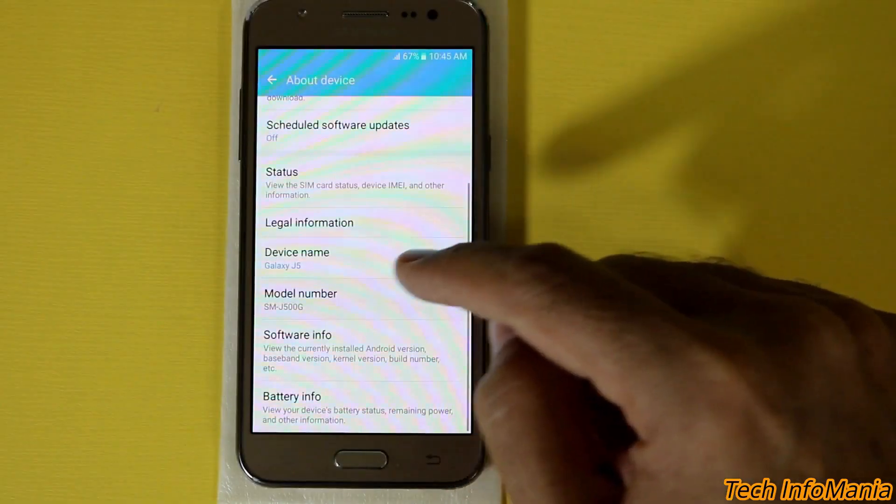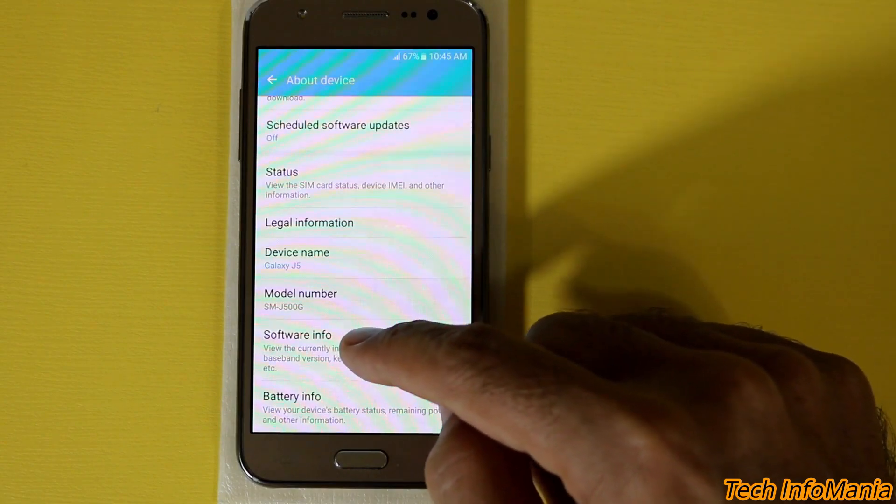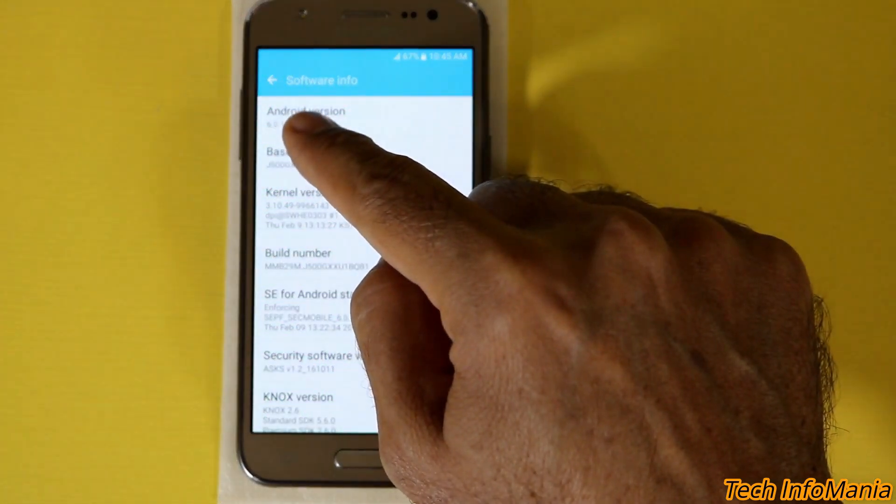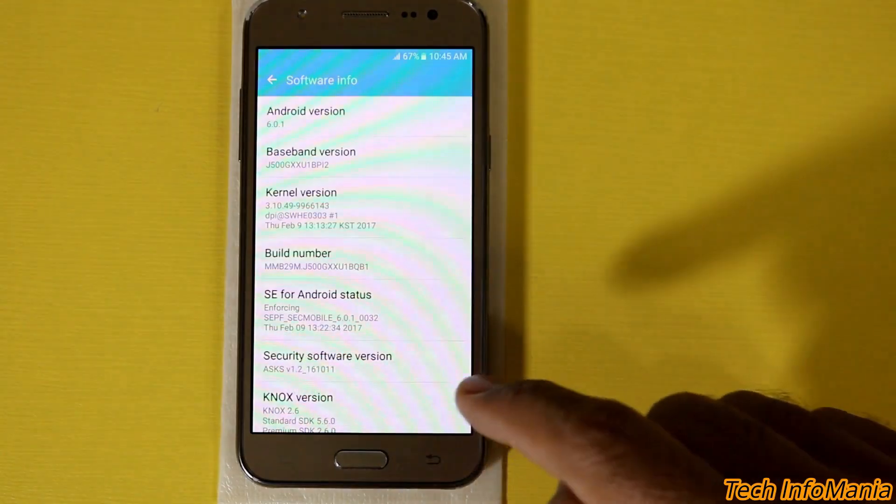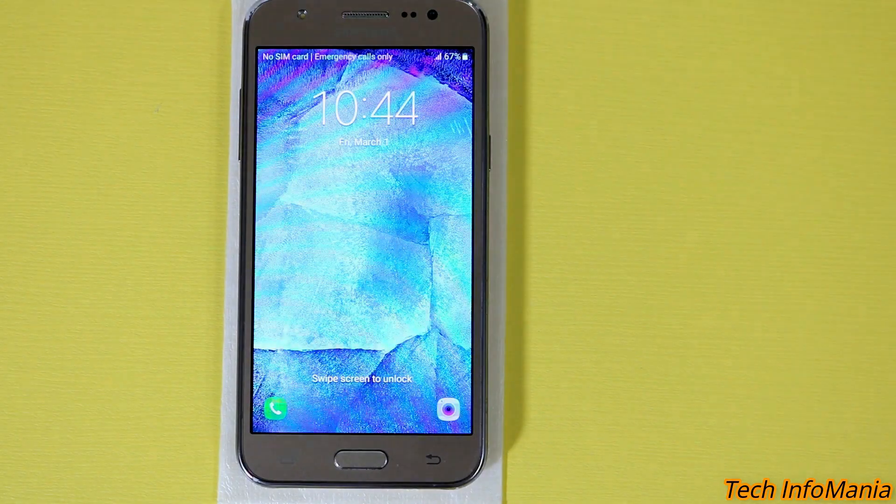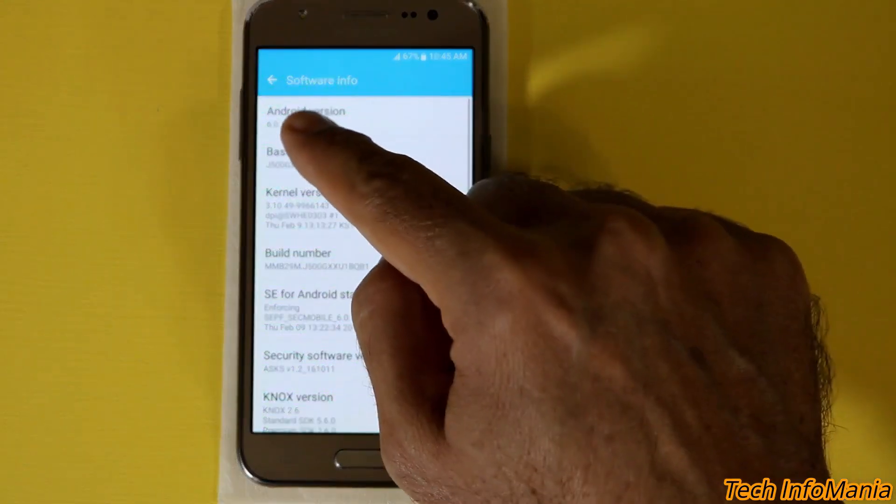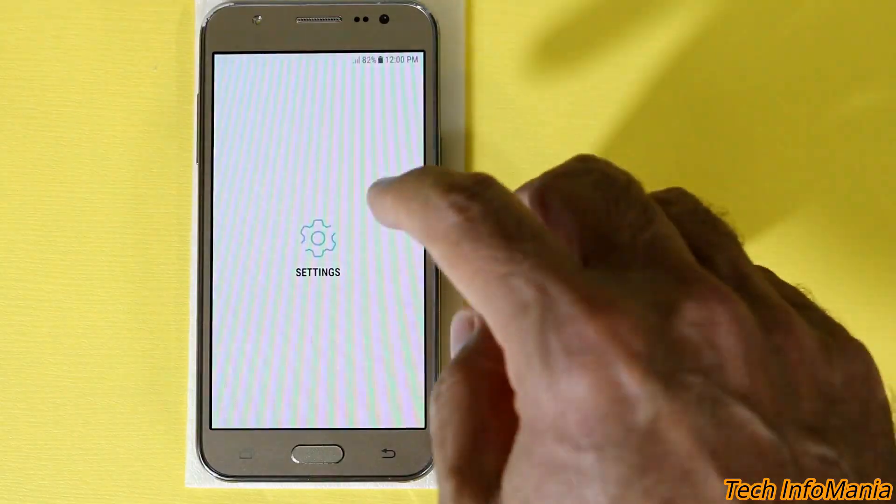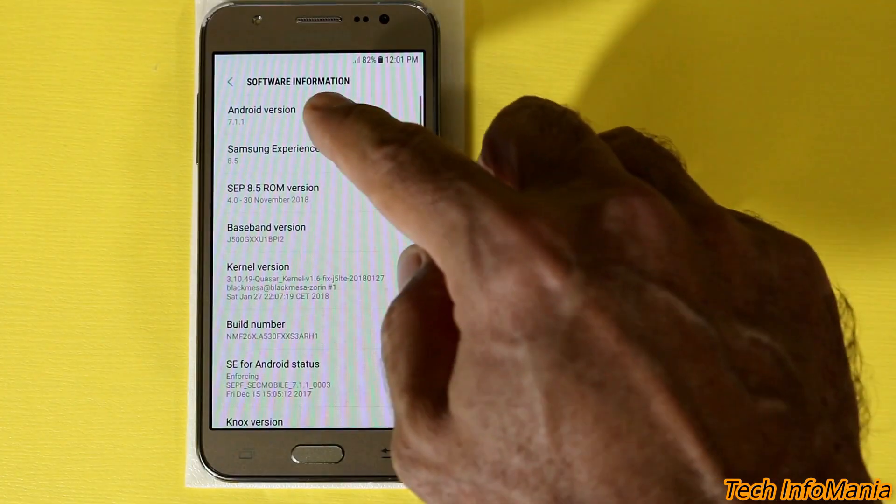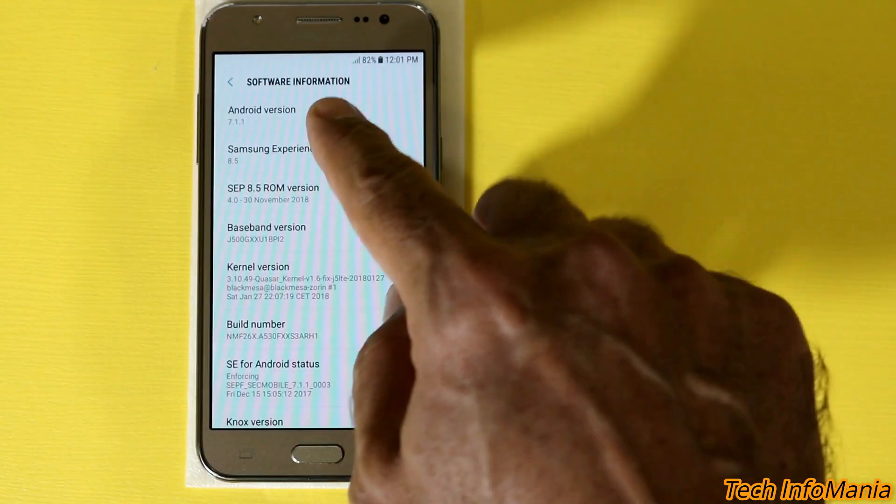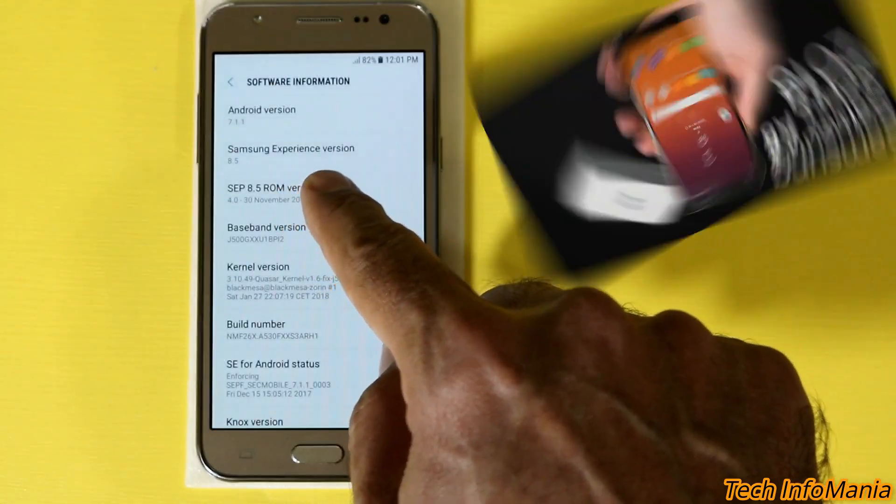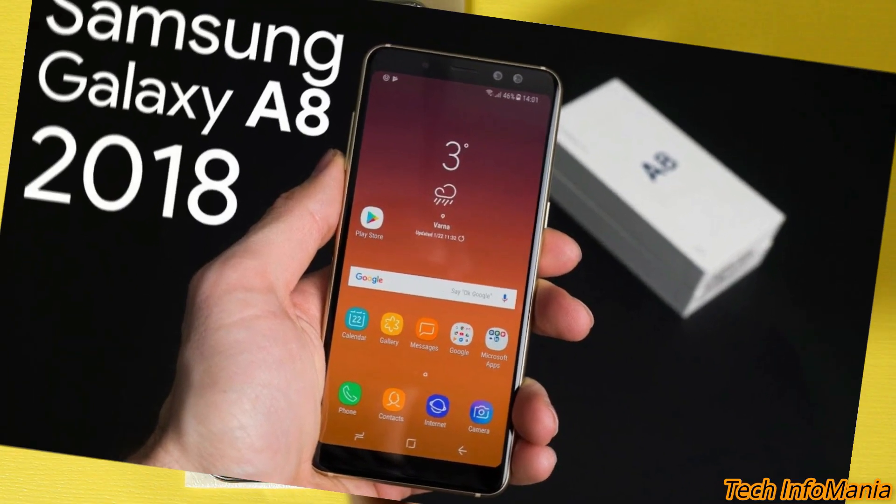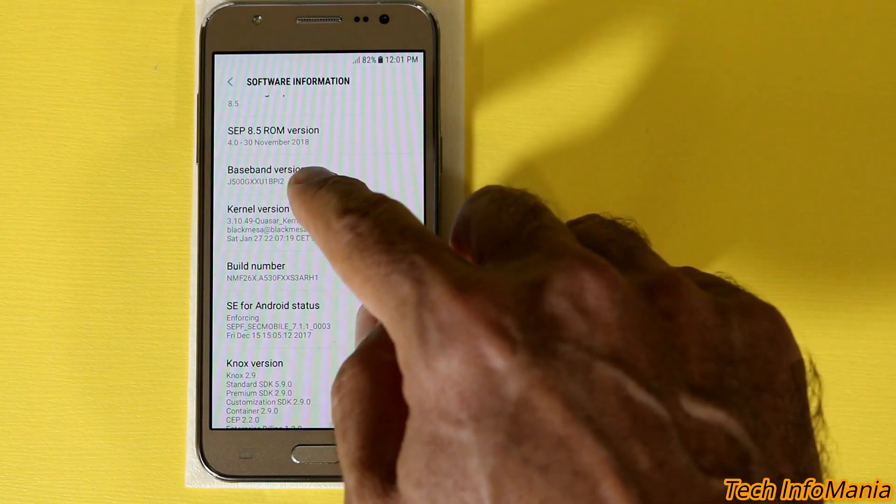My model is J500G which is having the Android stock Marshmallow ROM 6.0.1 and I will be updating this J5 from Marshmallow to unofficial 7.1.1 that is Nougat by flashing a custom ROM that is supported from the Galaxy A8 2018 edition for the Galaxy J5 family.